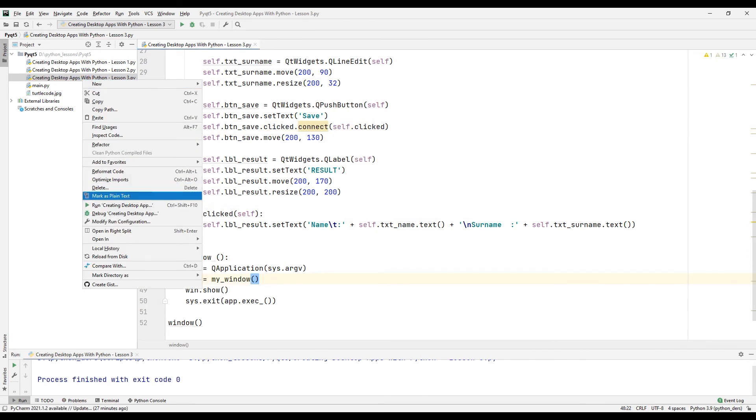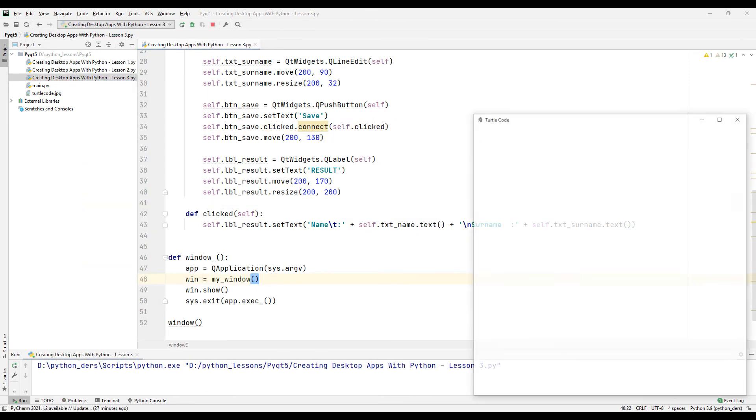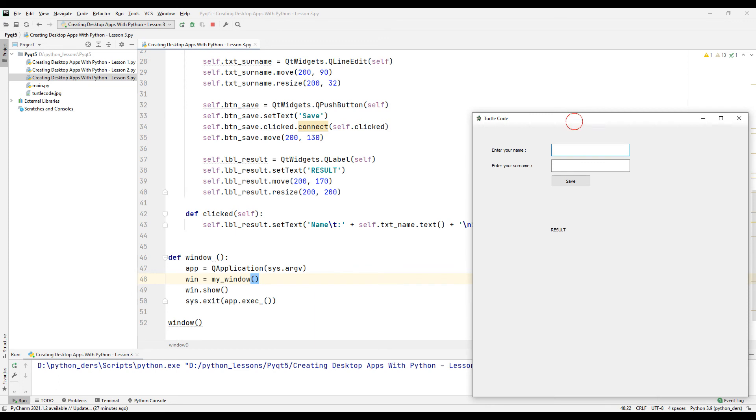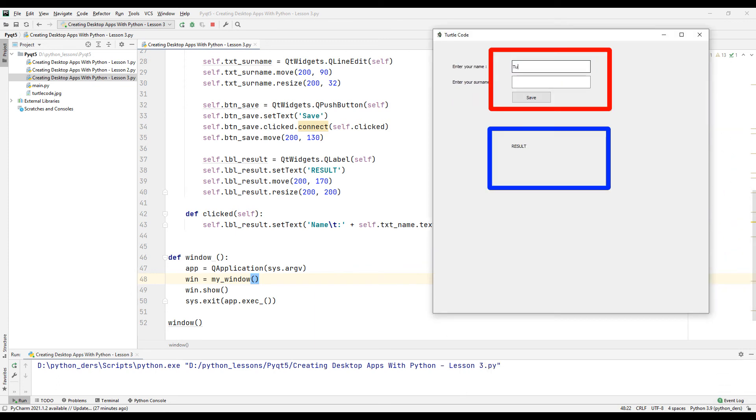Run the program. Enter the first and last name in the text boxes respectively. When you click the button, you will see the name and surname you entered on the label.